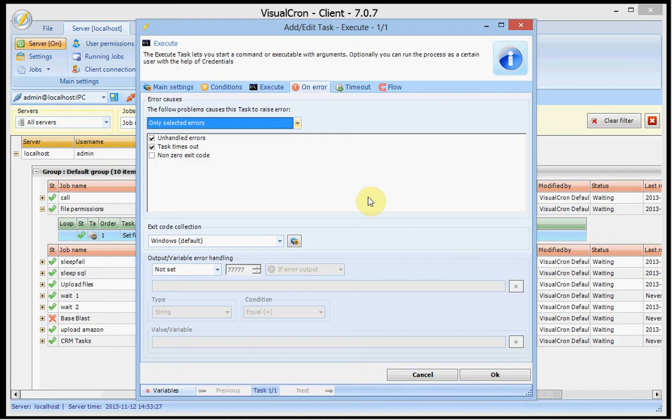So now this window only controls what causes an error, what is an error.